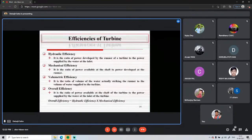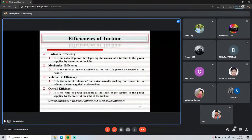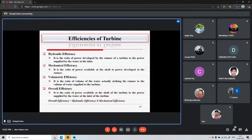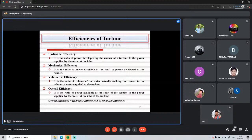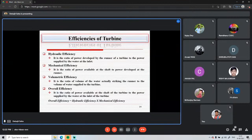Four types of efficiencies are defined for turbines. Hydraulic efficiency is the ratio of power developed by the runner to the power supplied by water at the inlet. Mechanical efficiency is the ratio of shaft power (output) to runner power (input). Volumetric efficiency is the ratio of water actually striking the runner to the total volume of water supplied to the turbine — accounting for leakage losses.